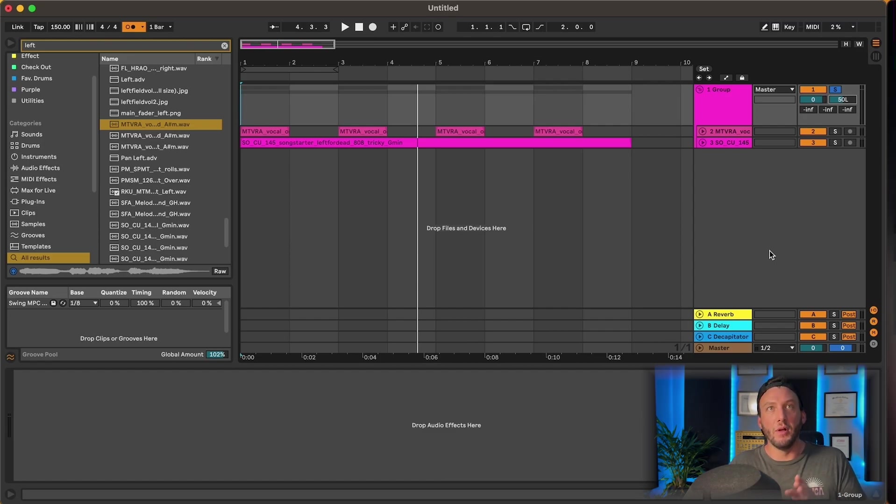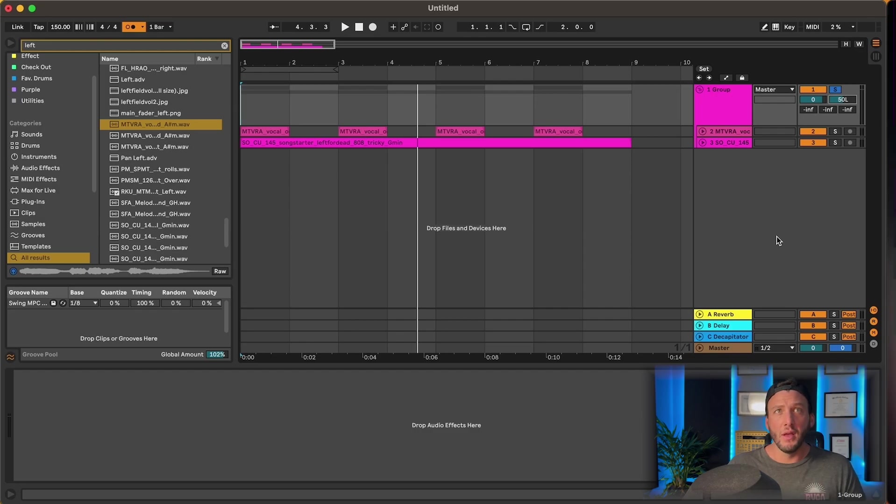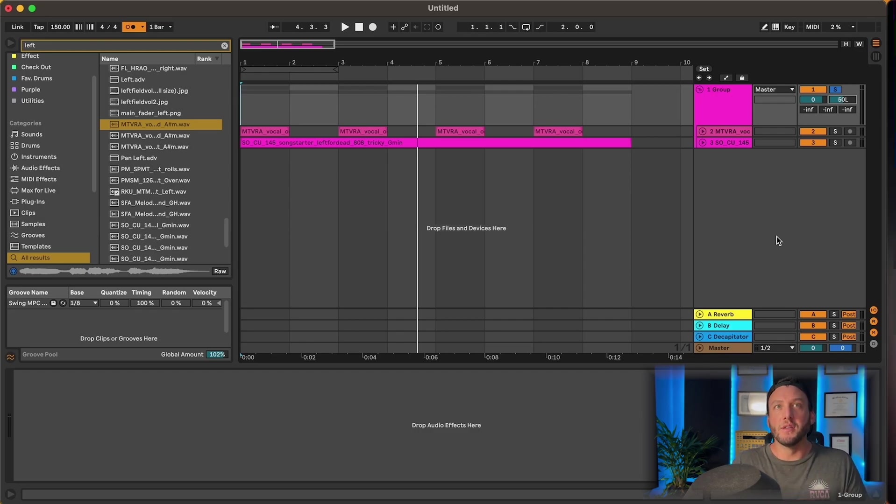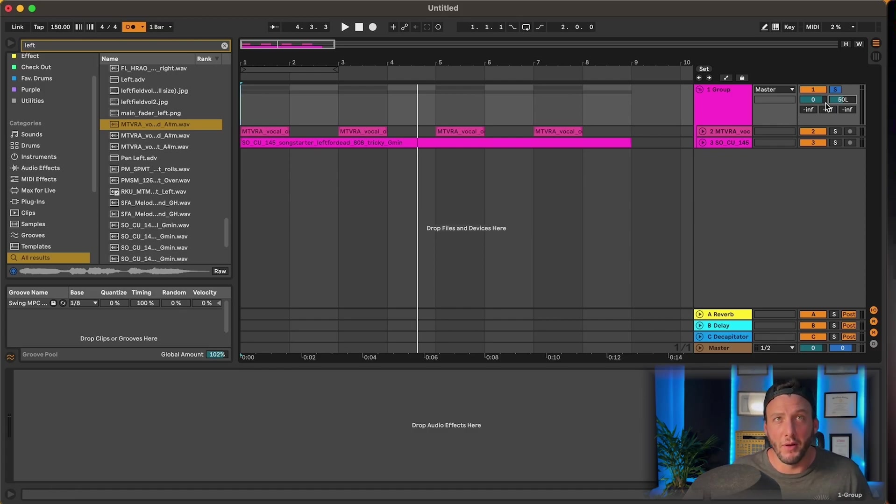For example, so when we go to pan something hard in one direction, all it's really doing is it's erasing half of the signal. This brings us to split stereo pan mode.